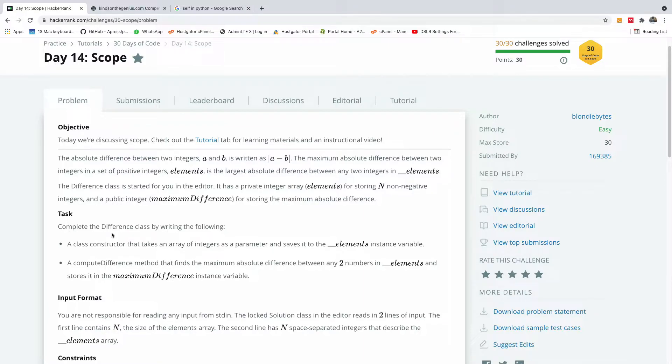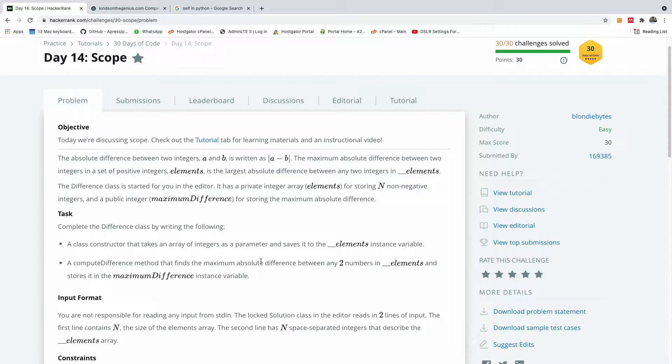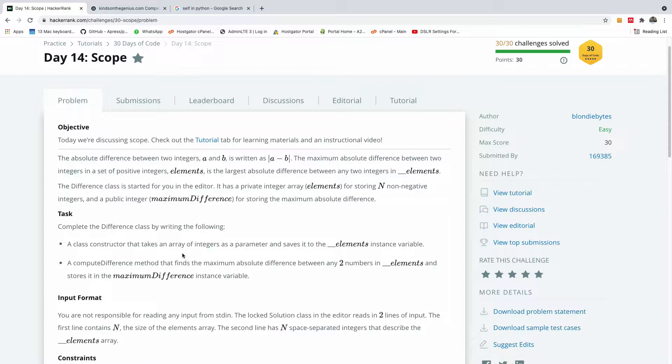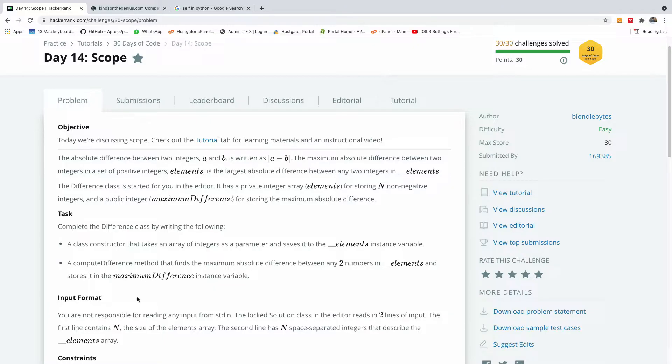Now the task is this: complete the difference class by writing a class constructor that takes an array of integers as parameter and saves it to the element instance variable. In Python, instance variables are represented using the self keyword, so self dot whatever comes after is an instance variable and not a class variable. We're going to see how it plays out as we complete this challenge.